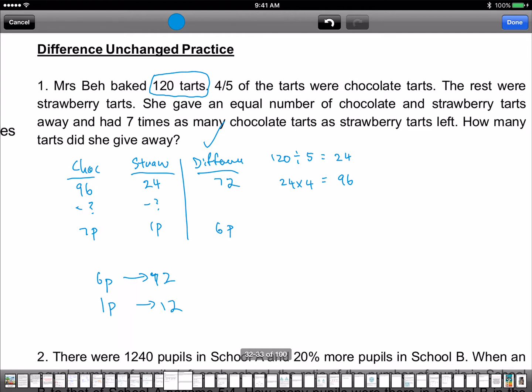So how many tarts did she give away? Since one part is 12, we take 24 minus 12, which equals 12. One part is 12, so 24 minus 12 is 12. The answer is 12.